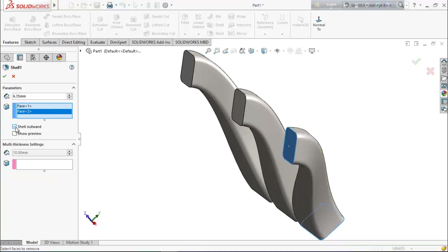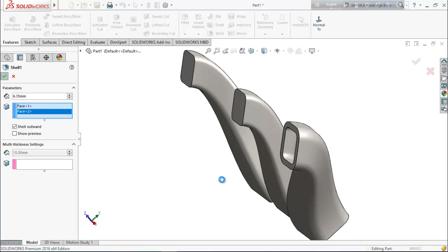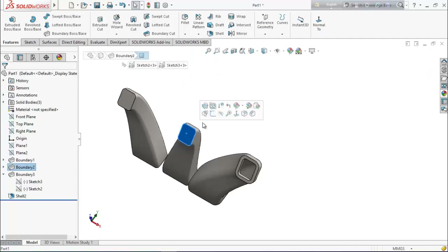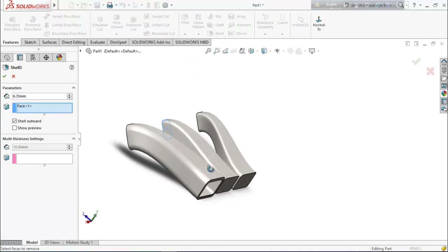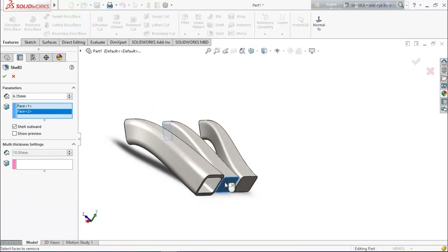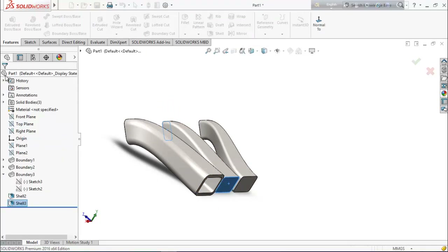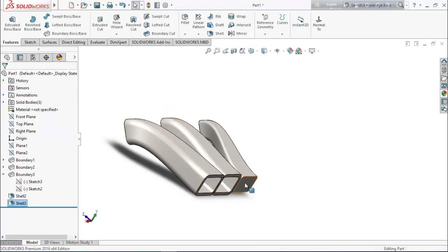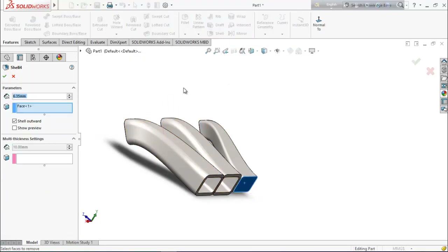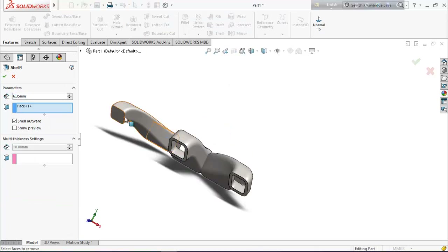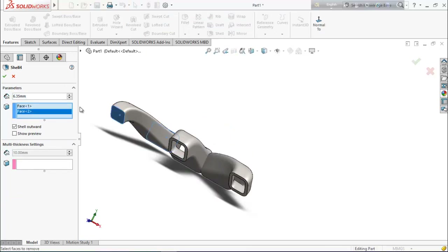It may create some problems, so select shell outward. Now select this face and go for shell, then this face. Also select this face and shell, then this face.